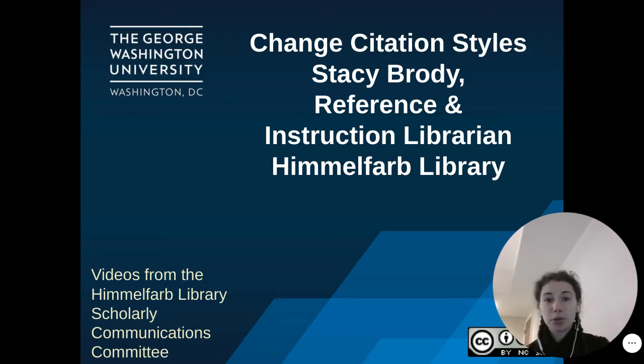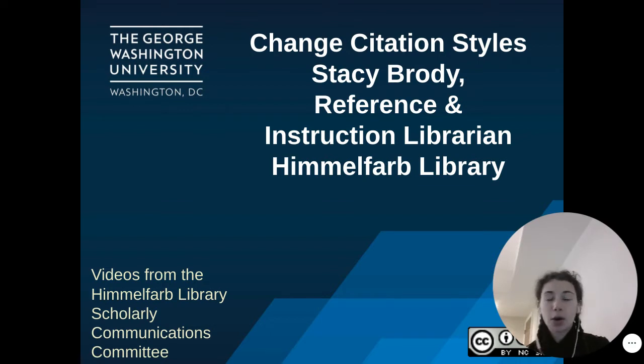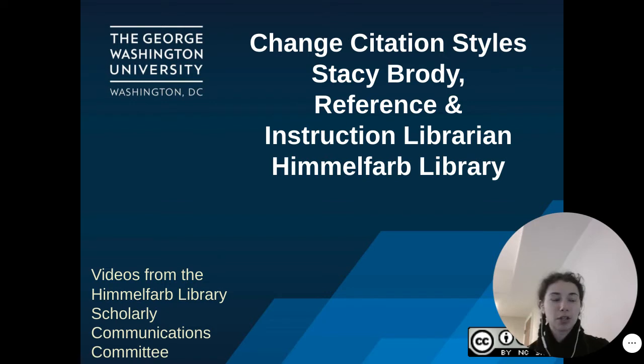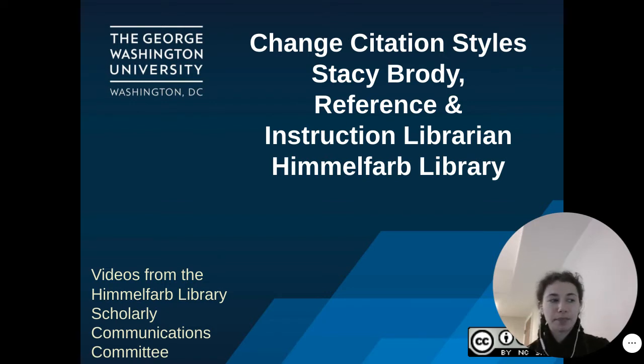Some resources, such as RefWorks, discussed in this series are only available to faculty, staff, and students with access to Himmelfarb Library resources. Let's get started.